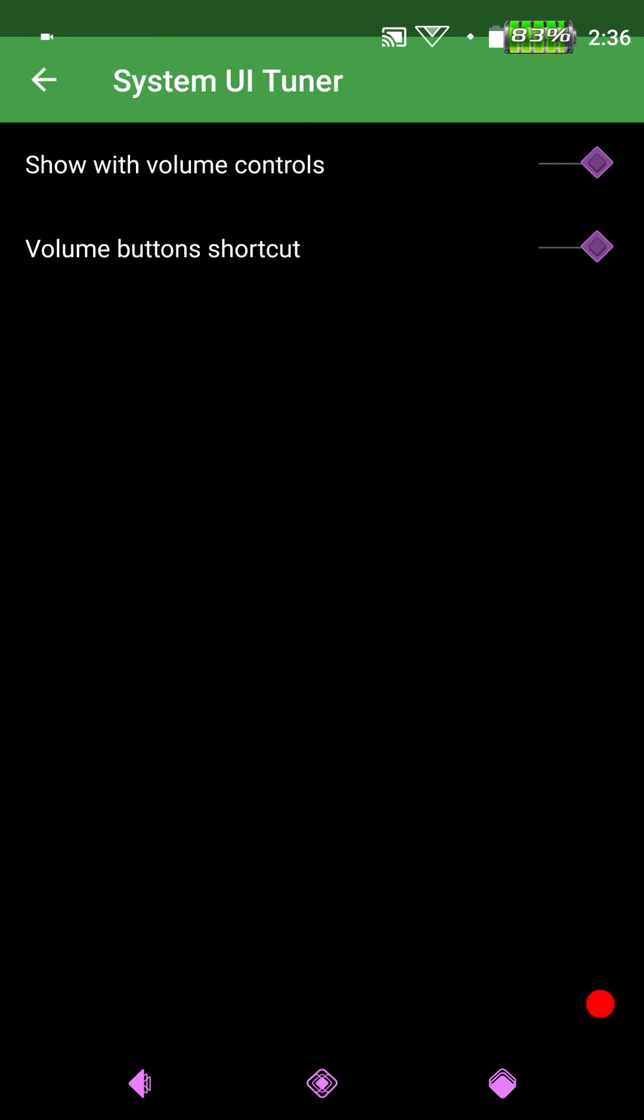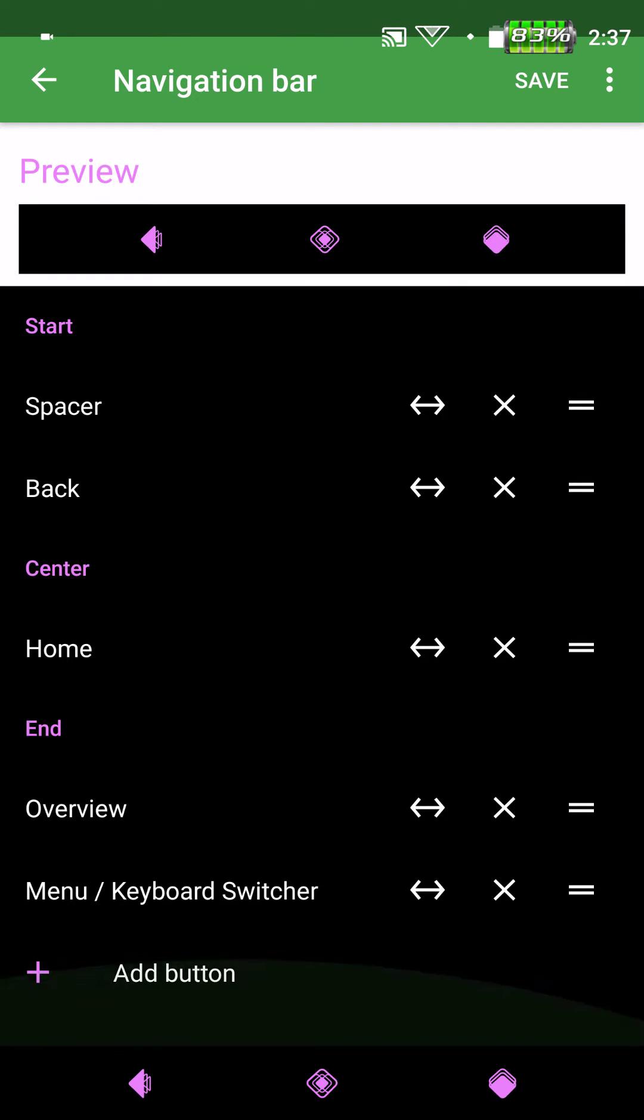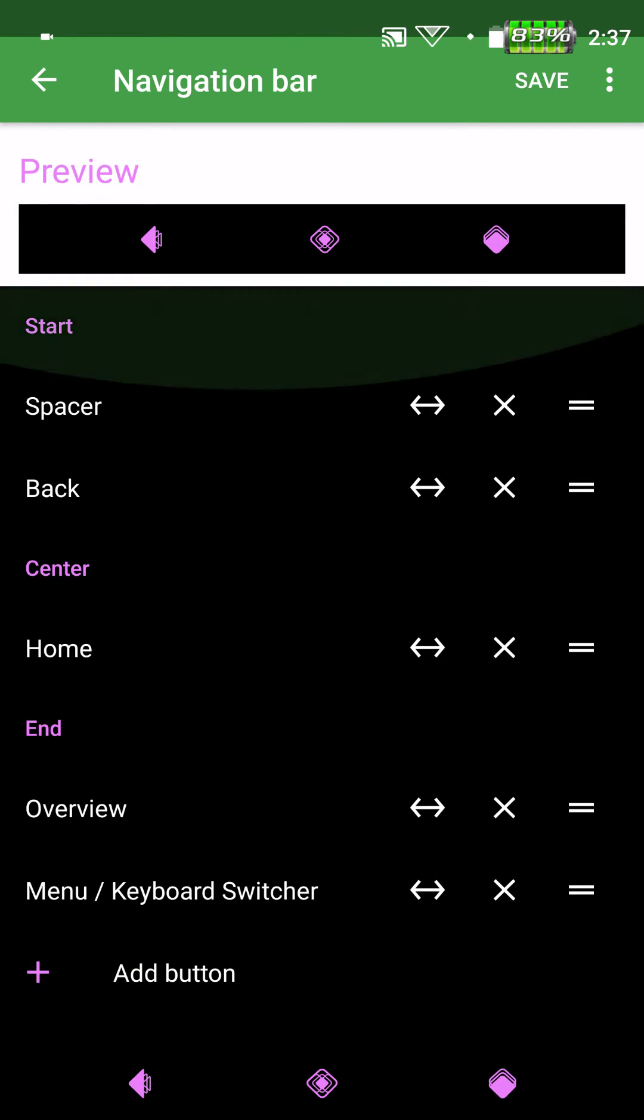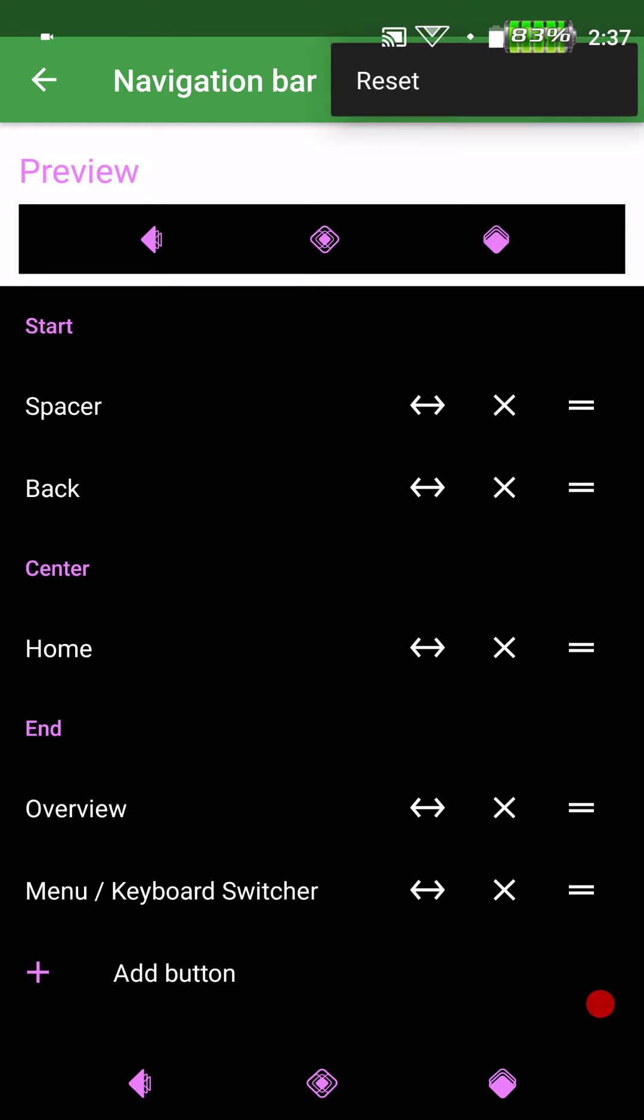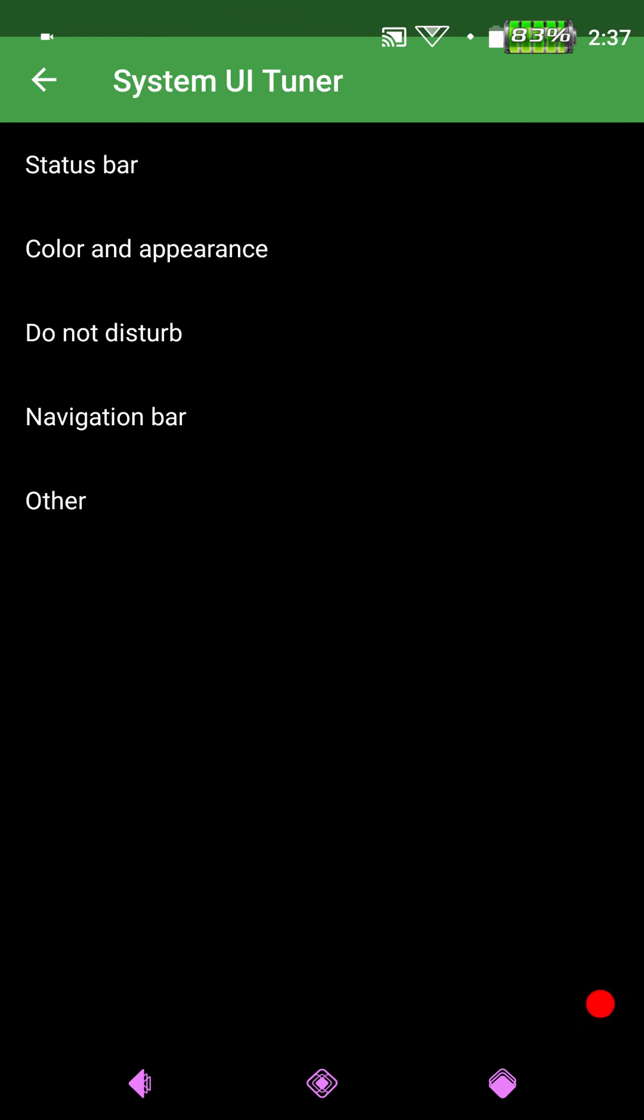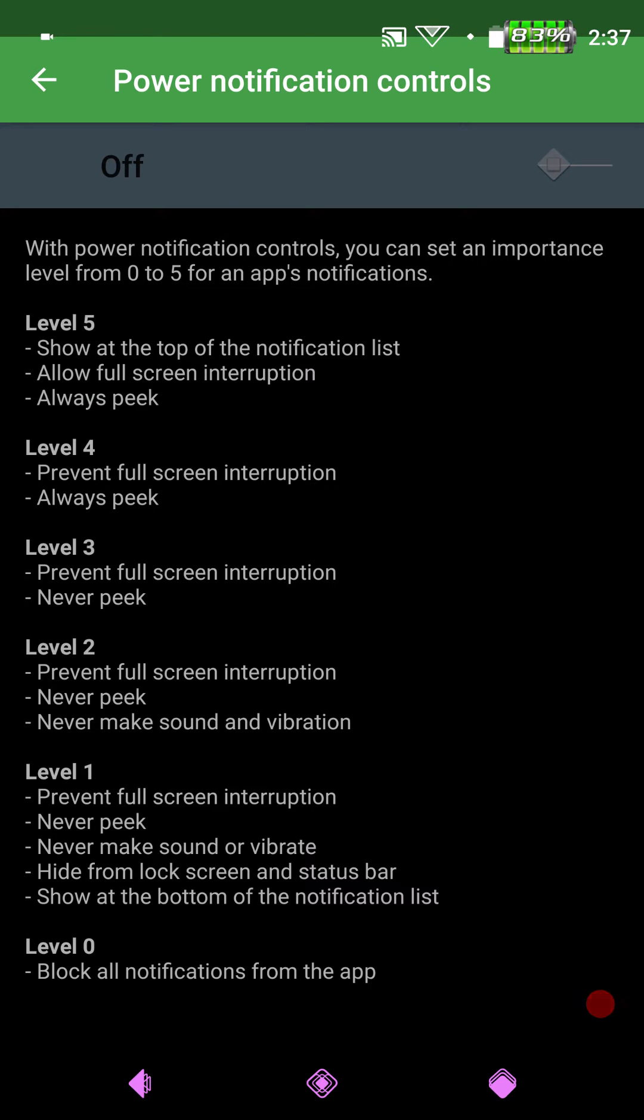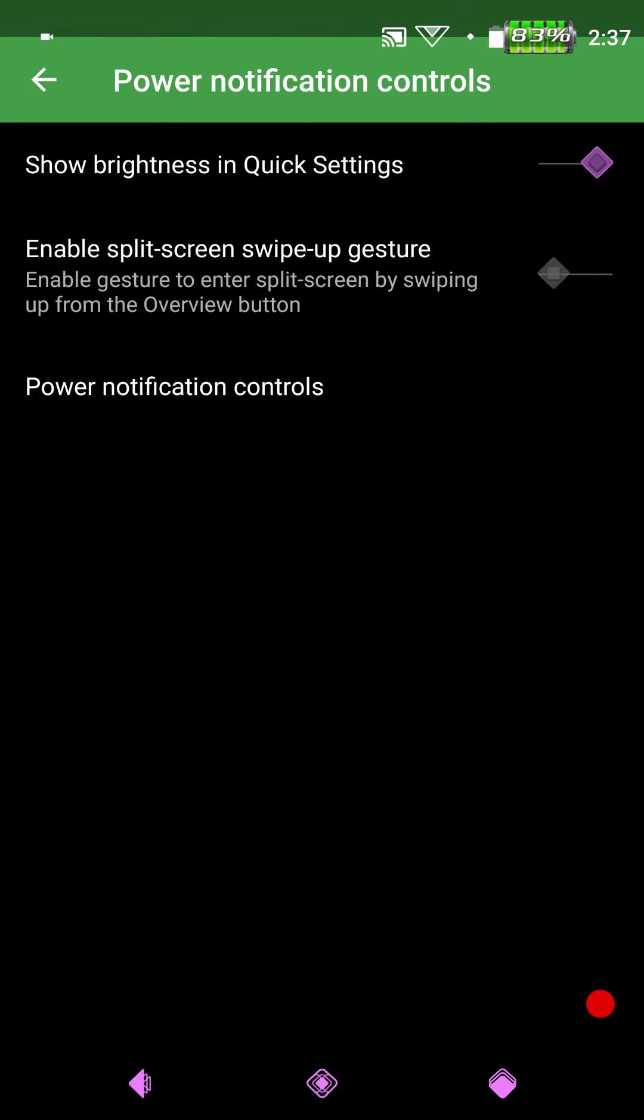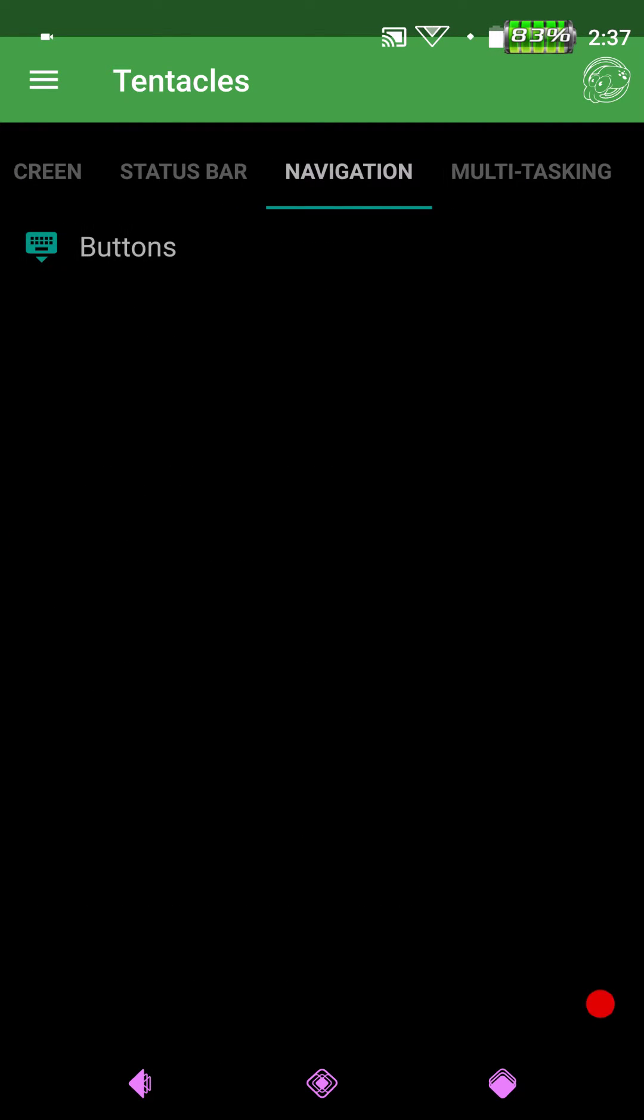Well it should have. It did before I flashed that zip. So guys that is working, just so you know. Let's see. Nav Bar. These are your Nav Bar settings. I don't know if I can change the size of that or not. Let me see here. Alright. Anyways, and under Other Show Brightness and Quick Settings, Enable Split Screen on the Swipe Up Gesture. I don't use the Swipe Up Gesture but if you guys do, that's where it's at. And then of course your Power Notification Controls. Which again, if you guys use it, there it is.